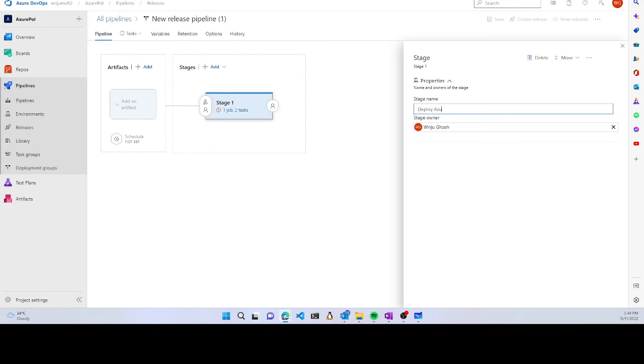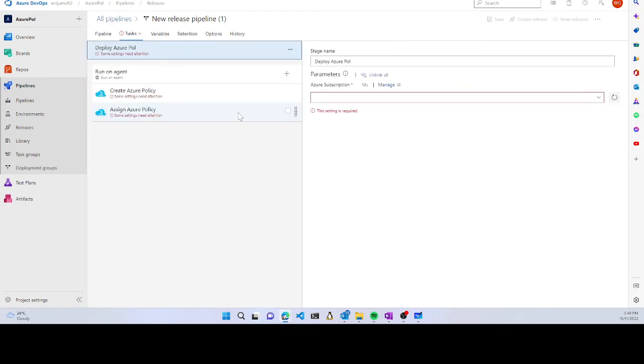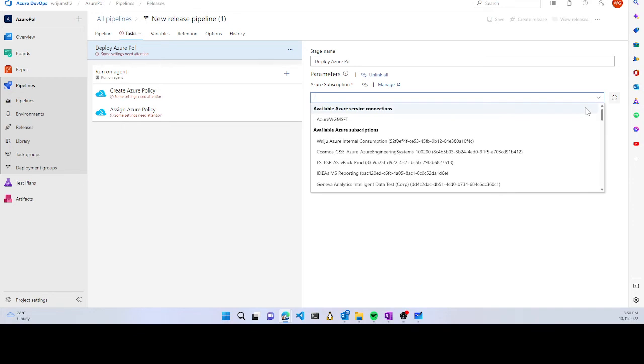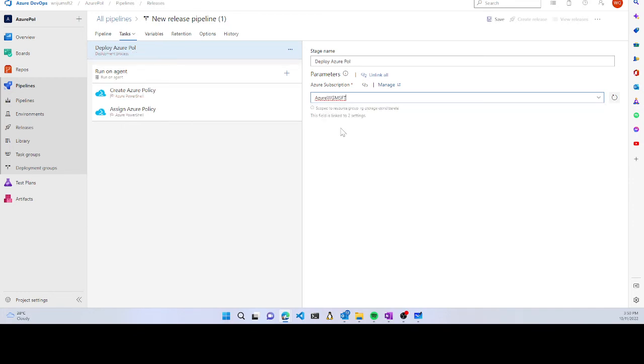You can see it now has one job and two tasks. I need to configure which Azure subscription to use. If I go and choose the already entered credentials in Azure DevOps, it'll show up in the dropdown. If you don't have credentials, you can add them in project settings through SPM, managed identity, or token-based authentication.